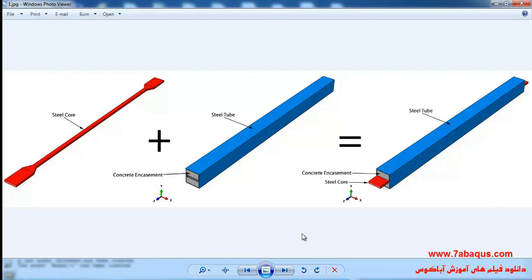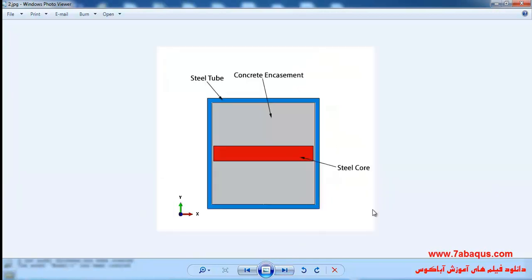The concrete encasement has been marked out by gray color. The concrete encasement supports the steel core, preventing it from buckling. In this picture you can observe the buckling restrained brace from the XY view. As you can see, the steel core has been placed inside the concrete-filled steel tube.